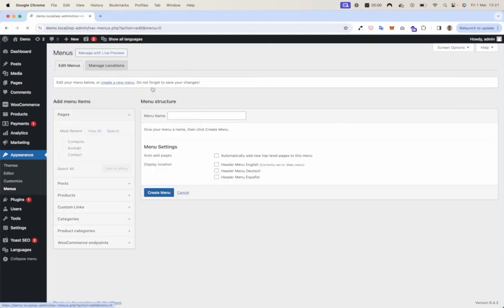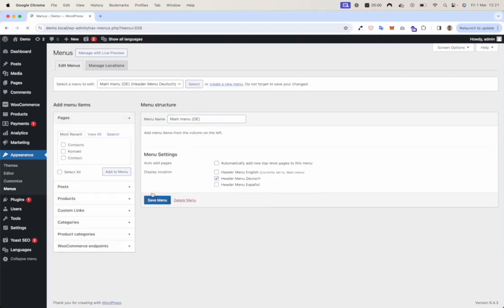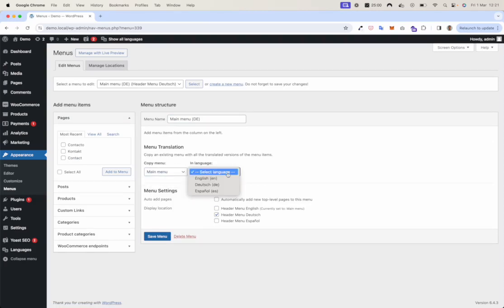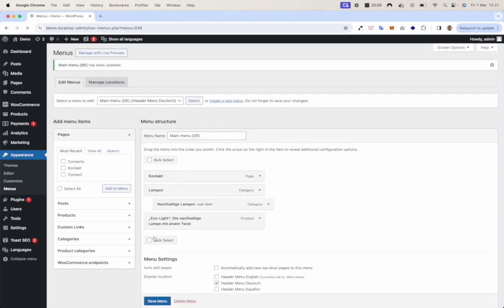Now create another menu. Main menu for German. Connect it to German. And now you have the option to get the English menu as source and convert it to the German translated items. Save the menu. And now you have the menu in German.